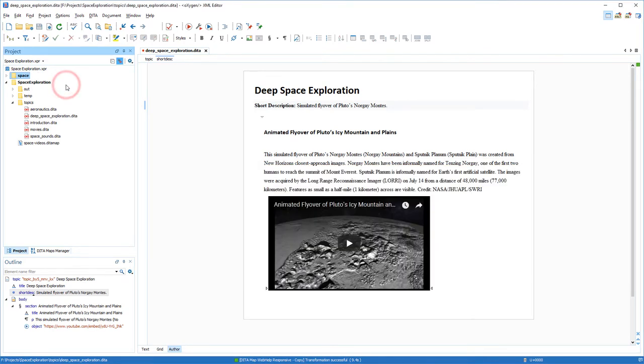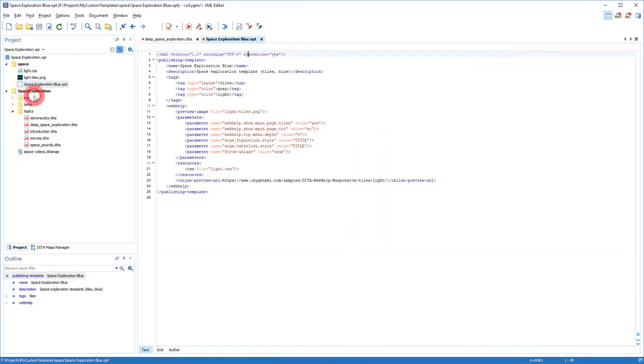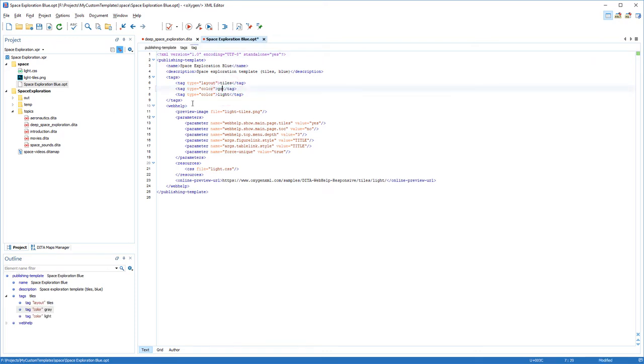Next, I'm going to open the template descriptor file. Now I'm going to make some changes to several cosmetic aspects of the template. I'll modify one of the color tags to blue. Note that I can add as many tags as I want. They will make it easier to filter and find the template in the transformation scenario dialog box.